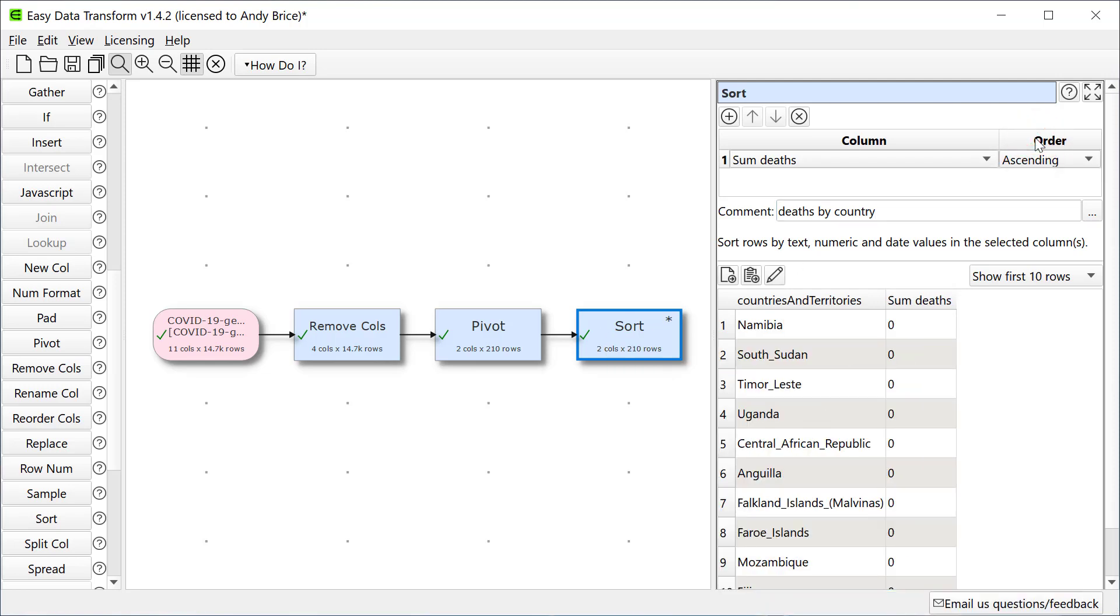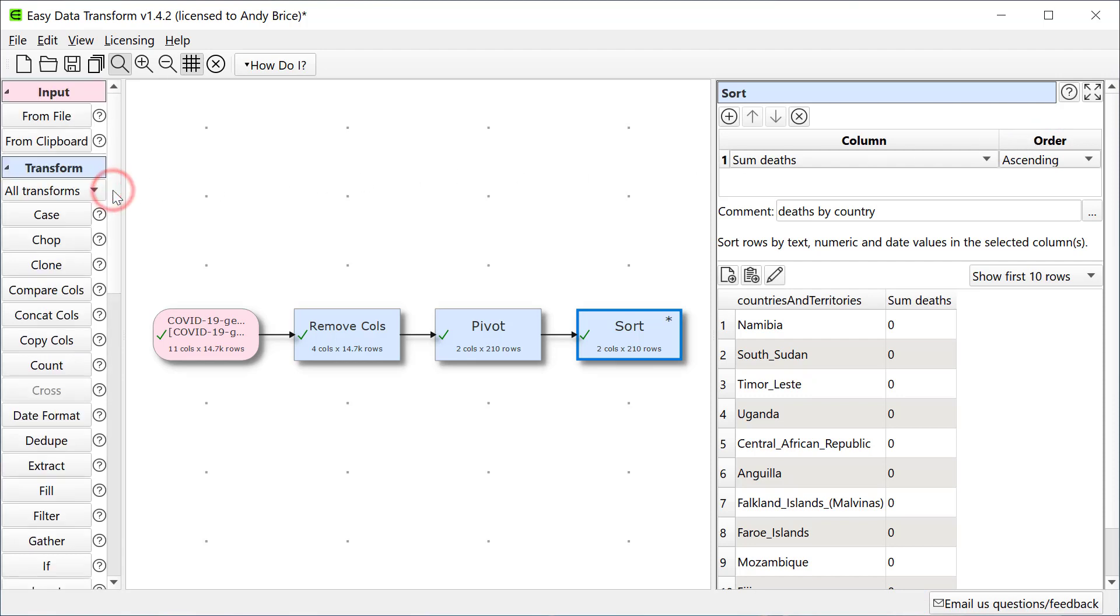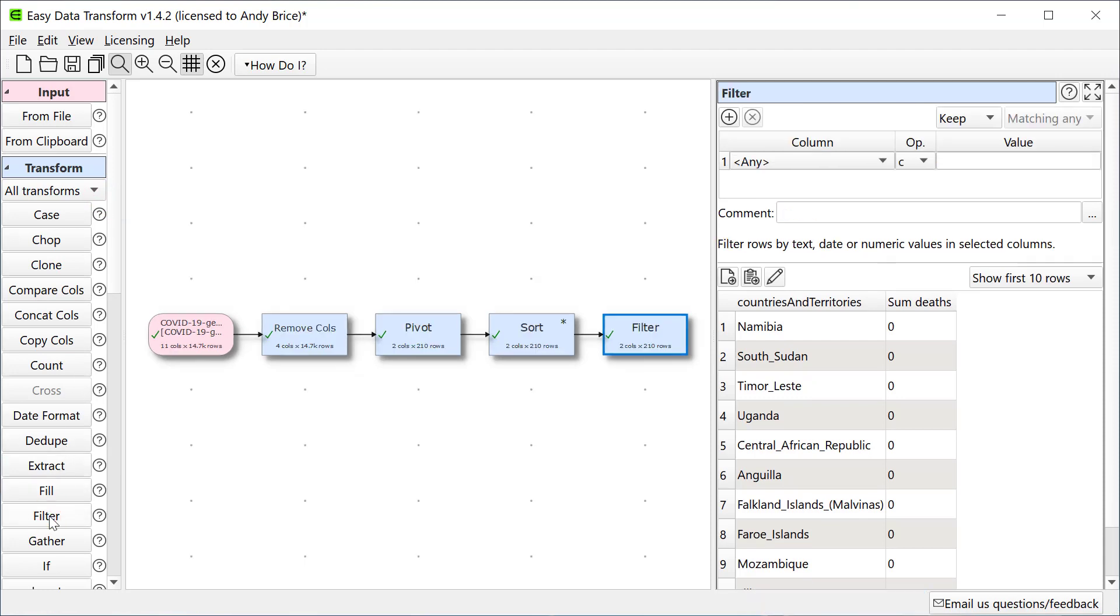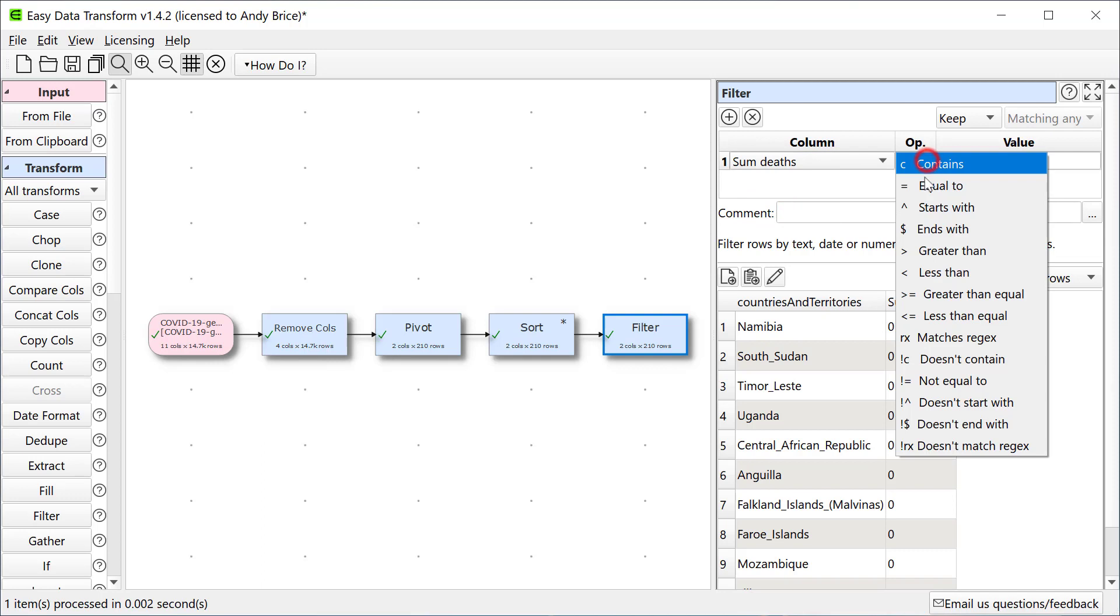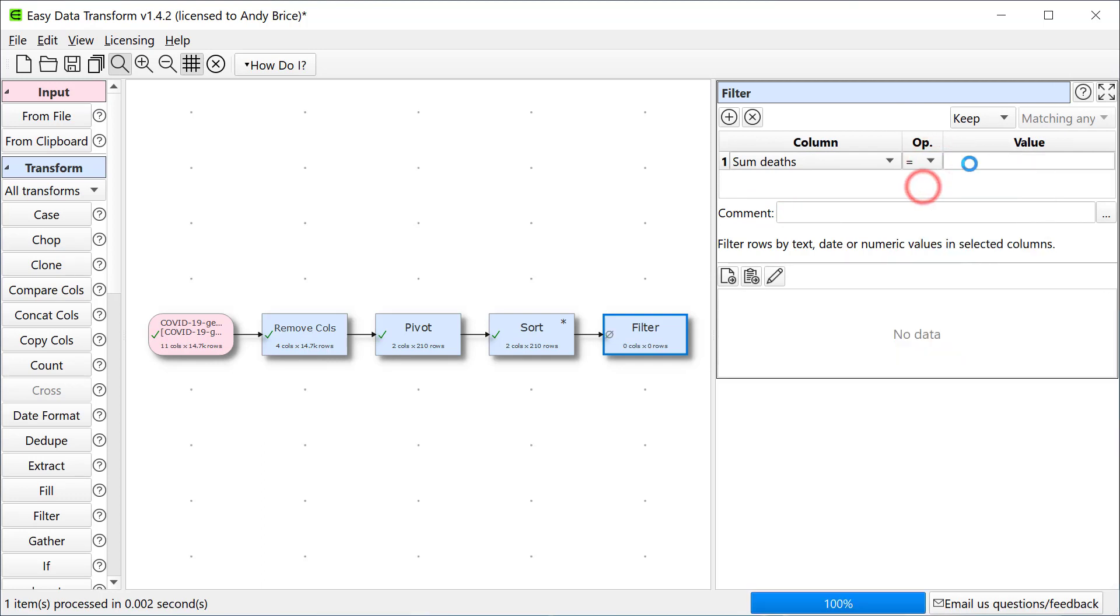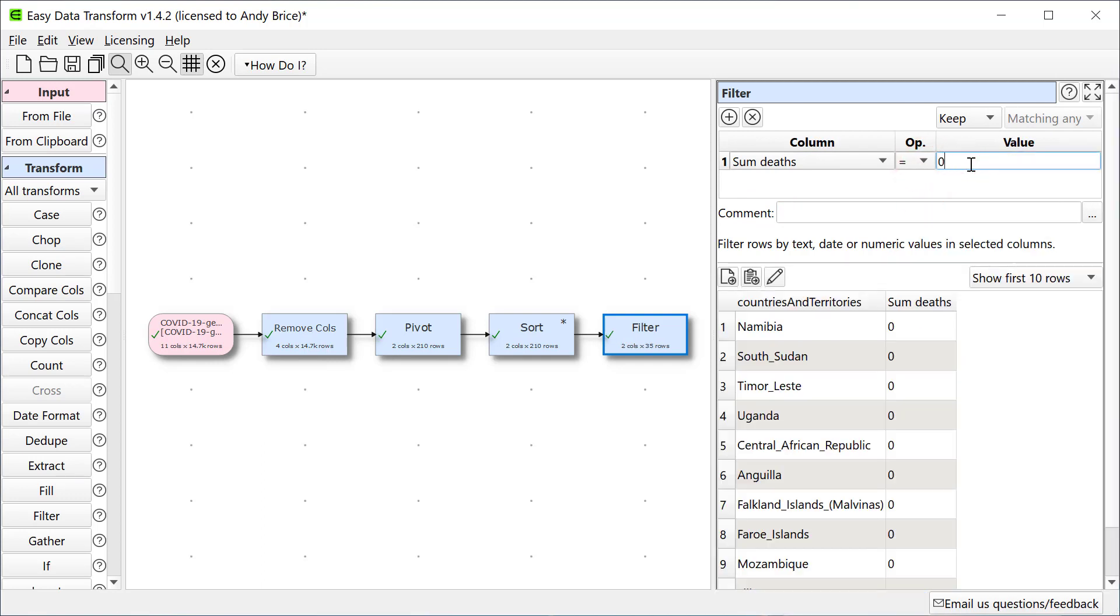We can see there are still some countries reporting zero deaths. Let's see how many. So 35 countries are still reporting no deaths.